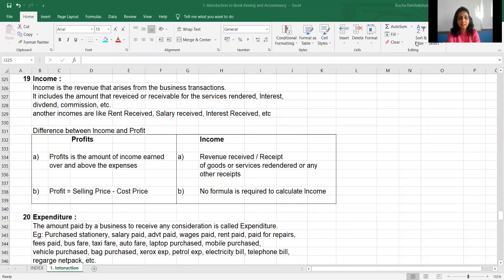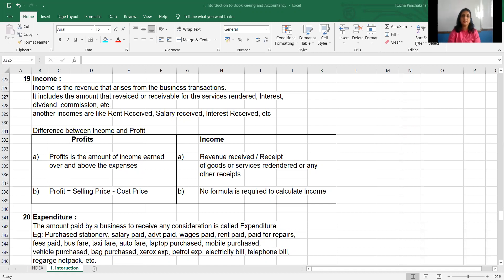Hello, welcome back friends. Today's concept is income and expenditure. We are seeing some important accounting terminologies. This concept is very important in accounting.